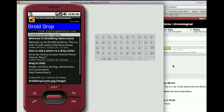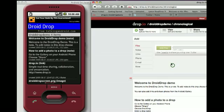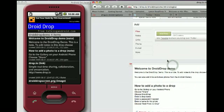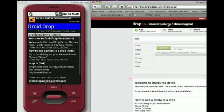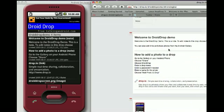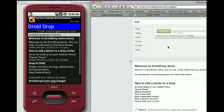I can also go to the web and see that same drop over here. This is the DroidDropDemo with four items, and over here it's dropio.com/DroidDropDemo — I'm looking at it in the same chronological order.